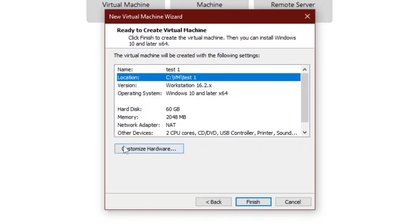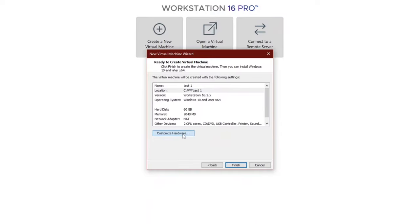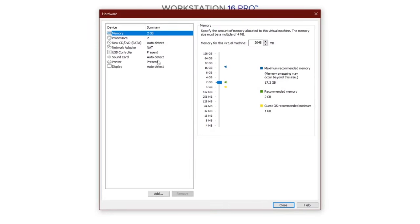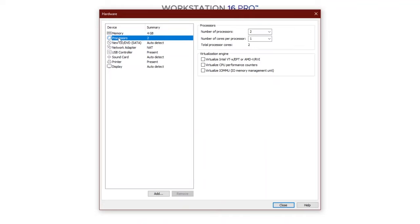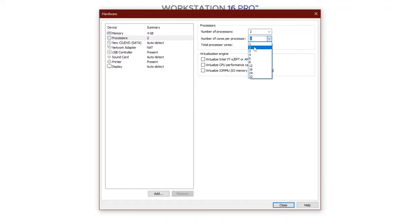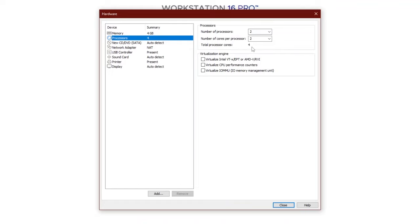Now we will click customize hardware. For memory I will choose 4 gigabytes. In processors, for the number of cores per processor, I will choose 2. Number of processors 2. Total 4.